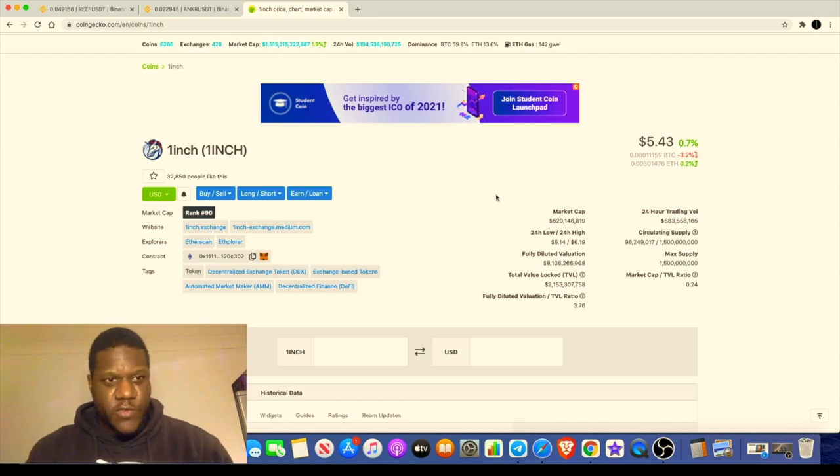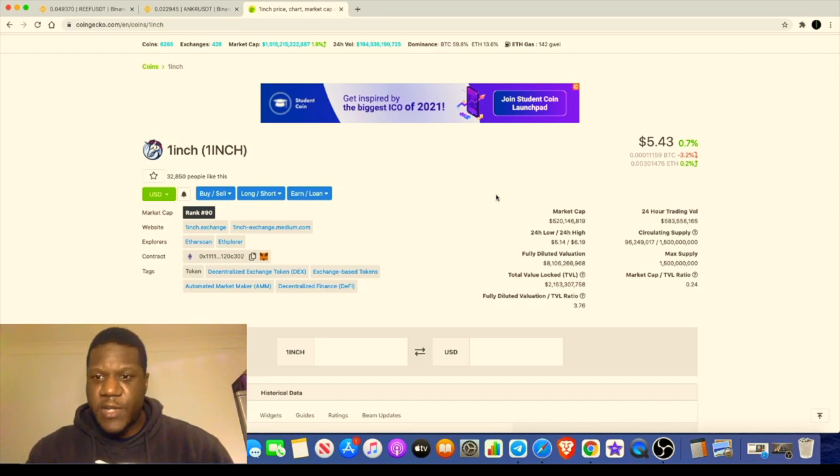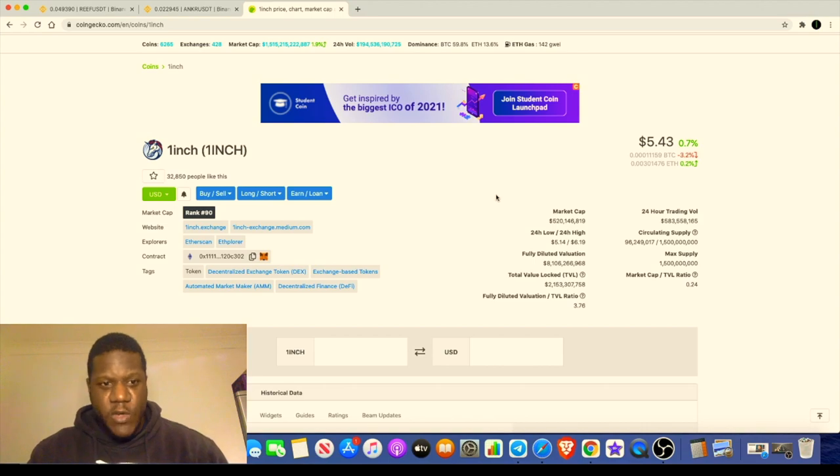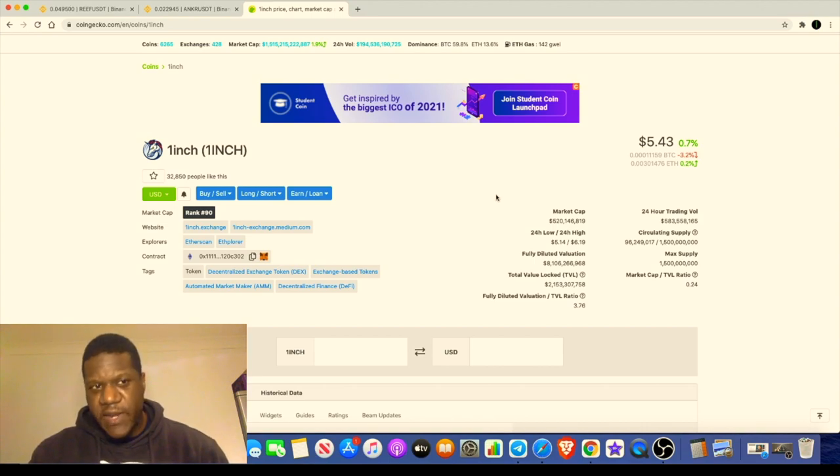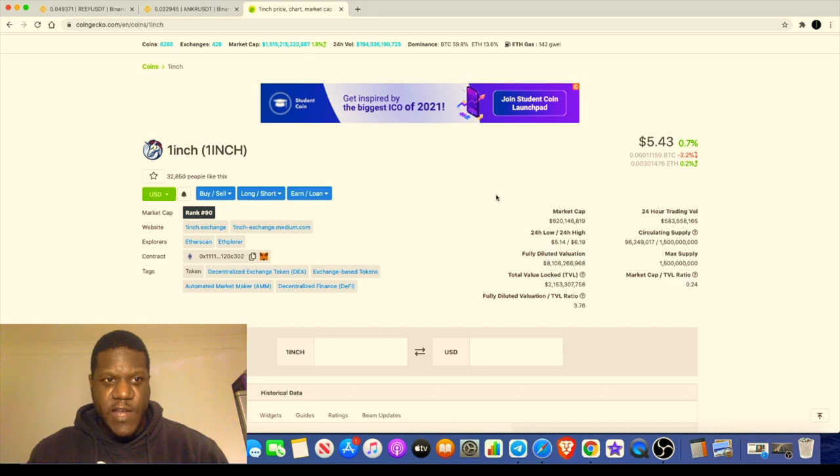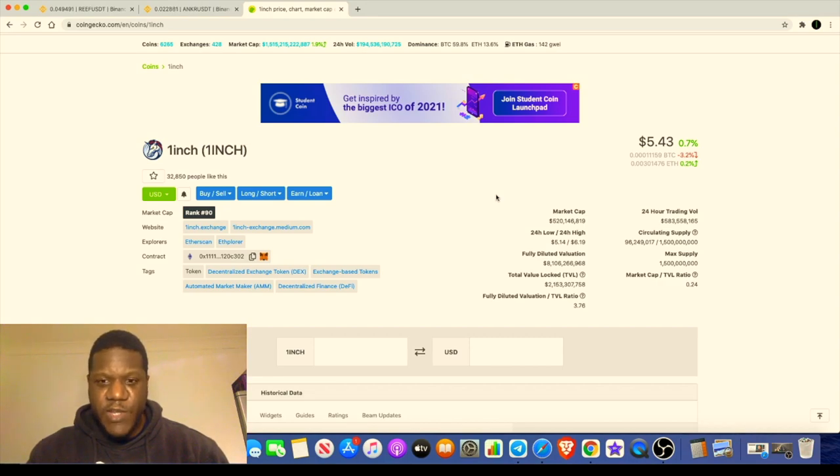Welcome back to the channel guys, Crypto Lightsaber back again with another video. Today I want to talk to you a little bit about One Inch and the airdrop they are giving out and show you exactly how you can get that. Also, we're going to have a quick look at Reef Finance, which a lot of people are talking about right now.